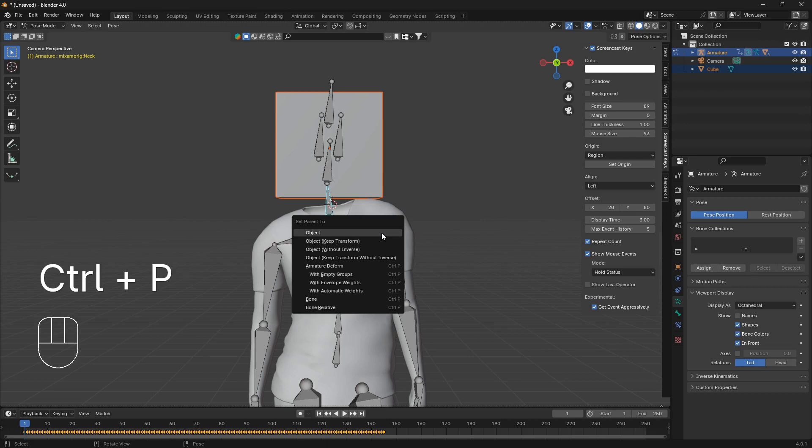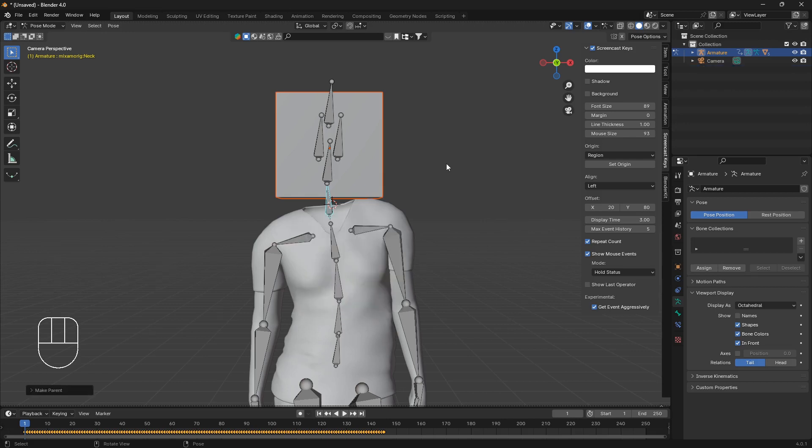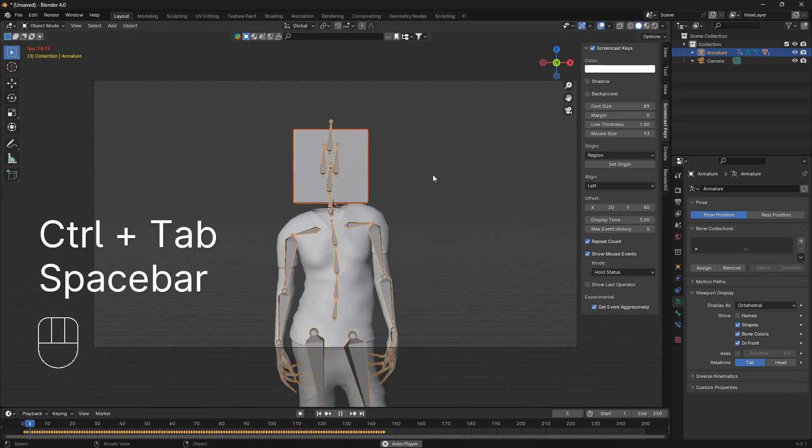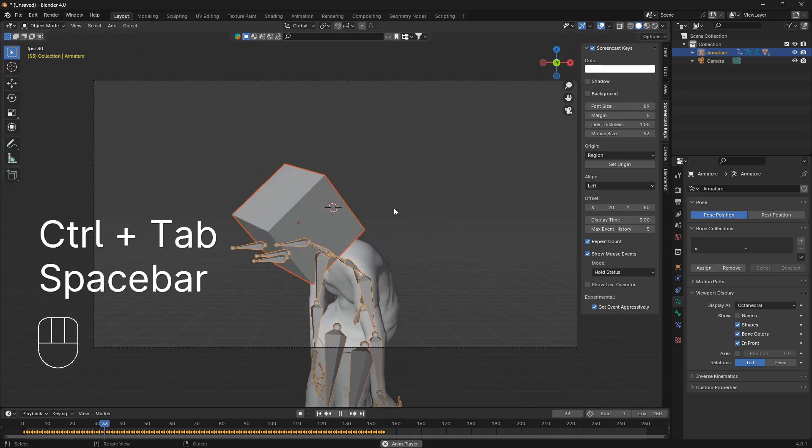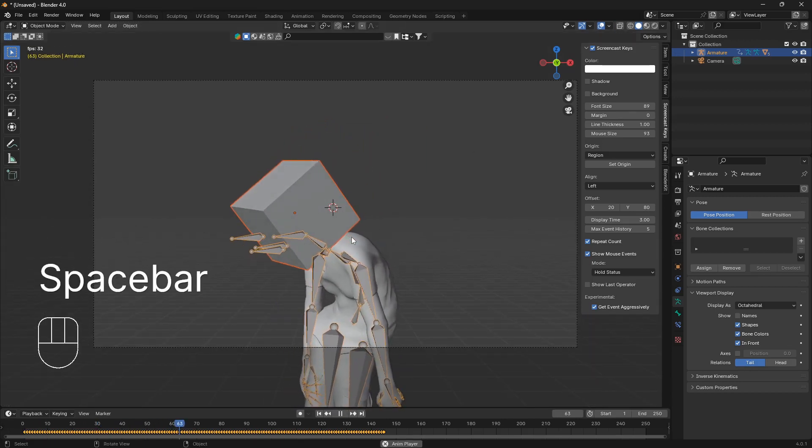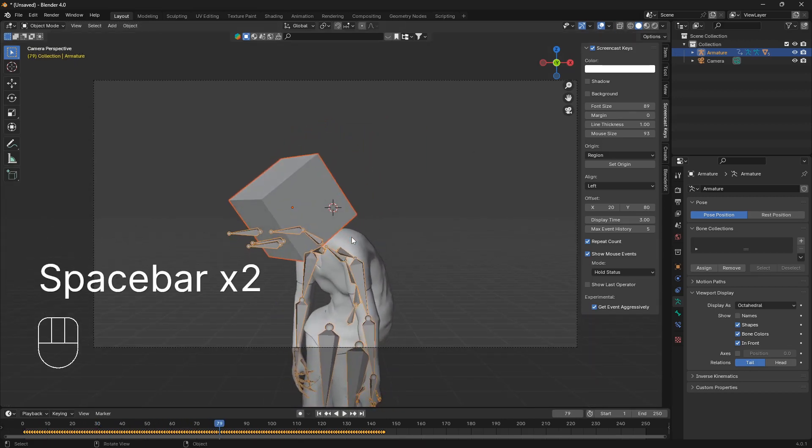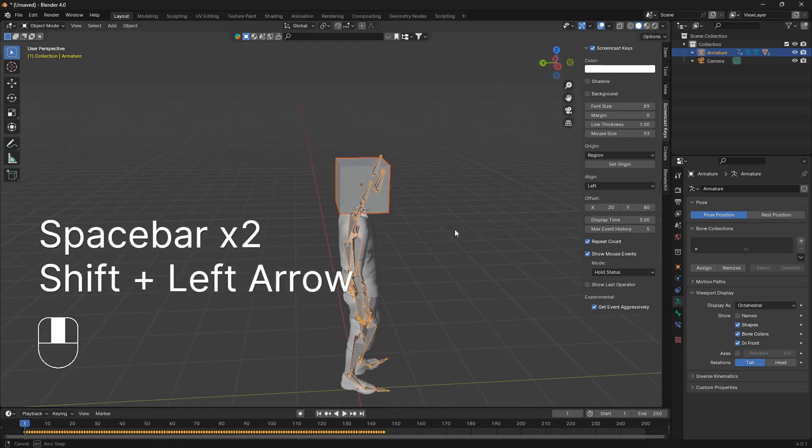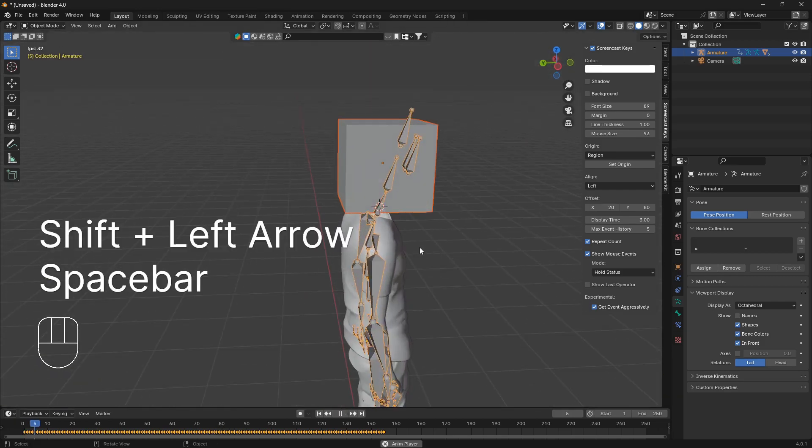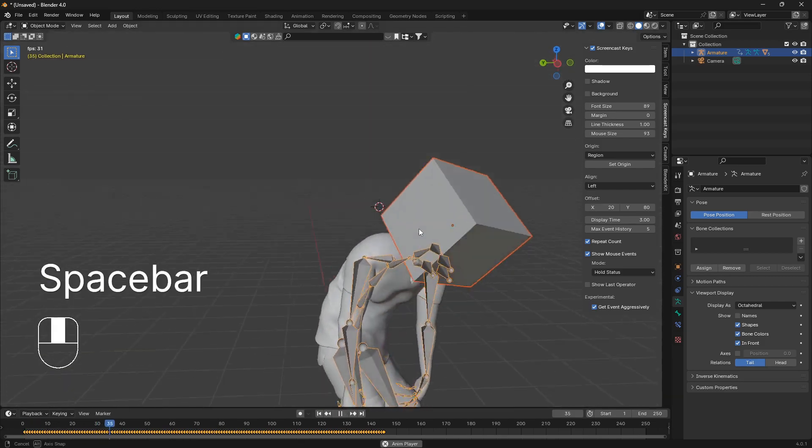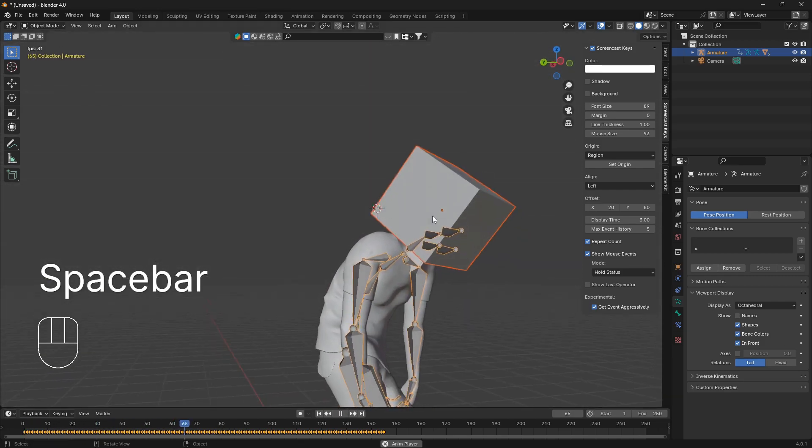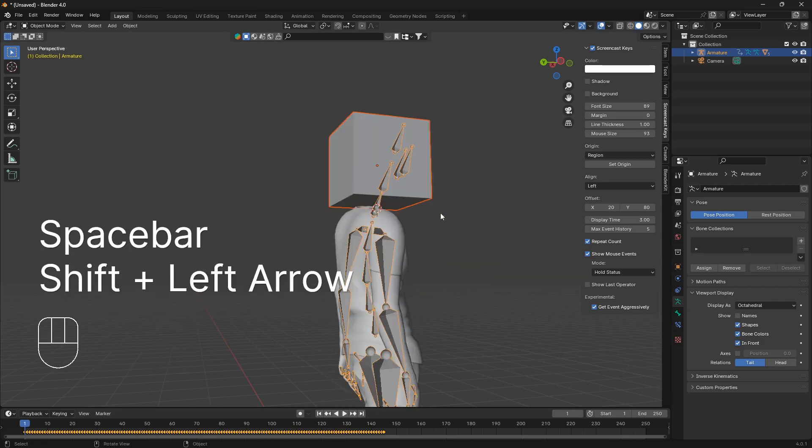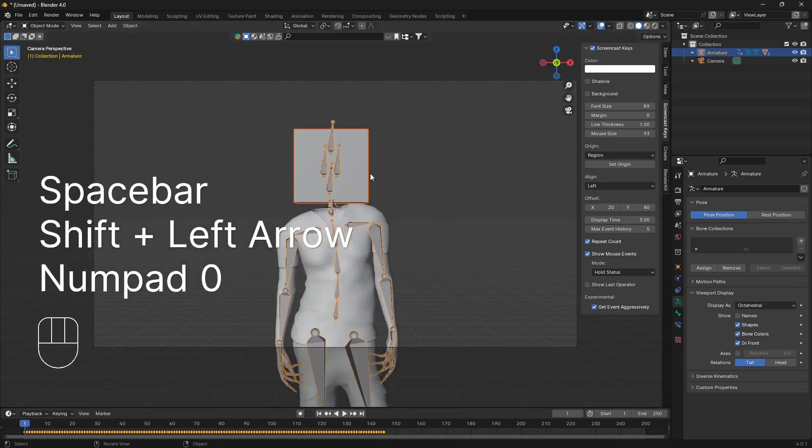So now if I go back into object mode this cube here is following the motion of the body in a perfect manner like that.